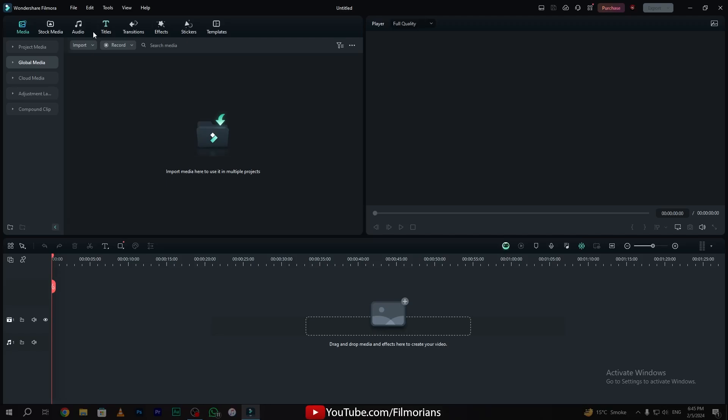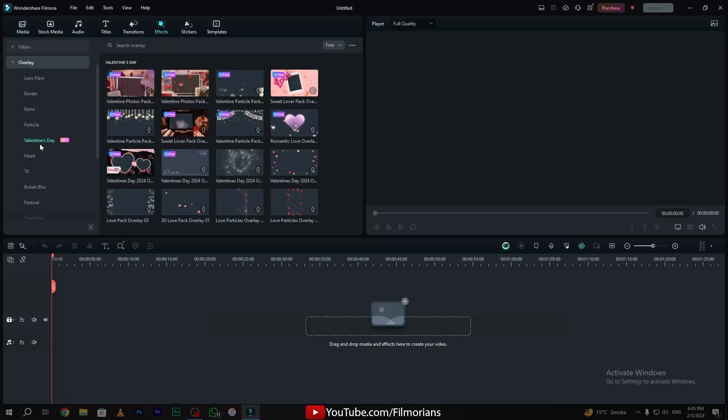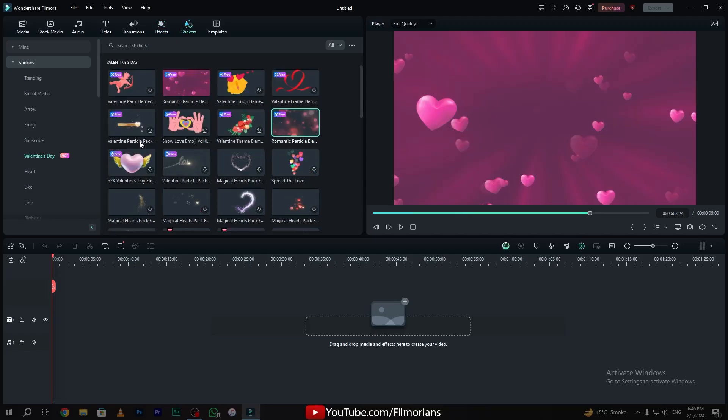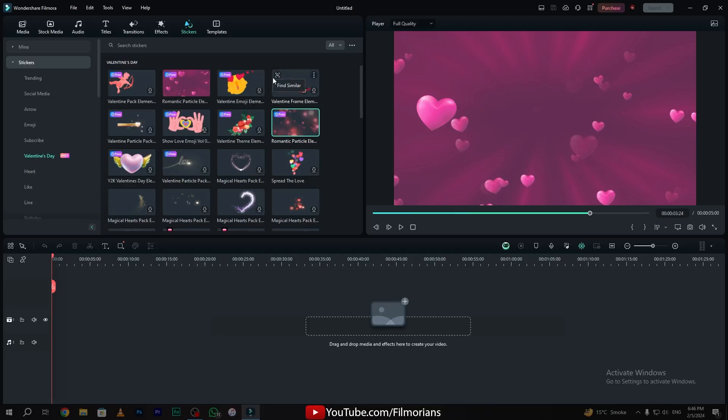To create the Valentine's Day special intro, you have to go to the effects tab. In the latest version of Filmora, you have the pre-made customized templates that you can use in your intro. To create the intro, simply download any of the effects that you want to use.